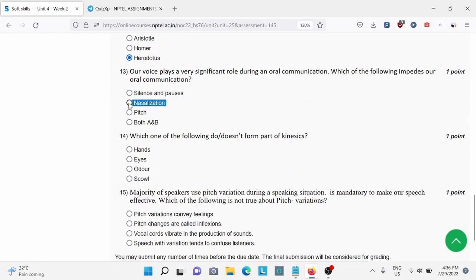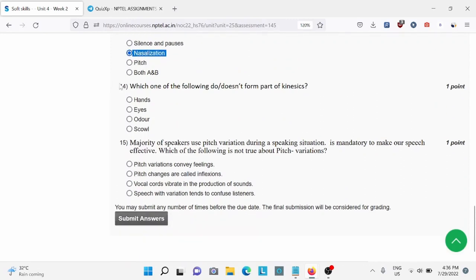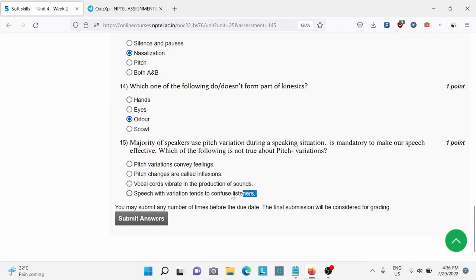Question number fifteen: C is the right answer. Question number fifteen: D is the right answer.